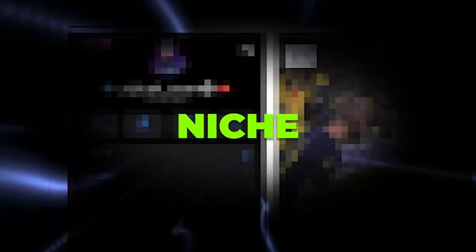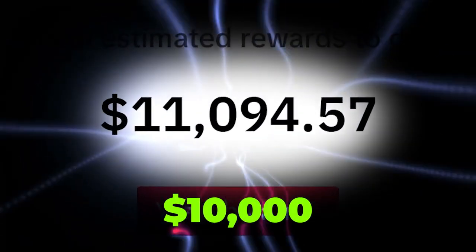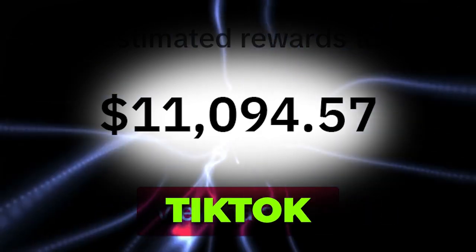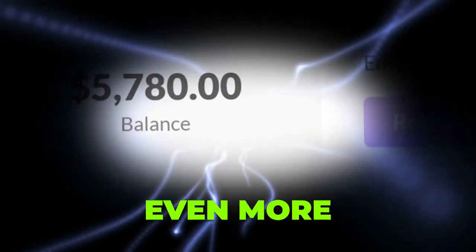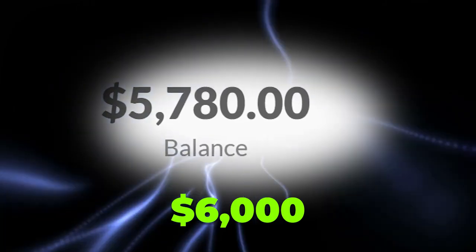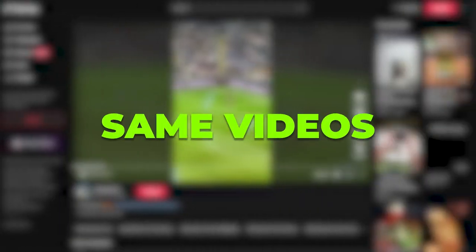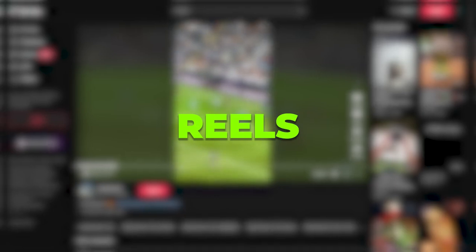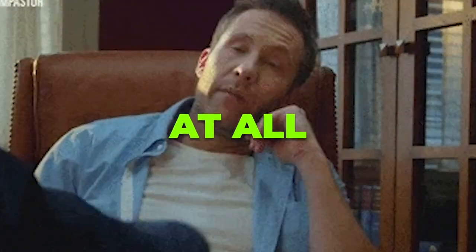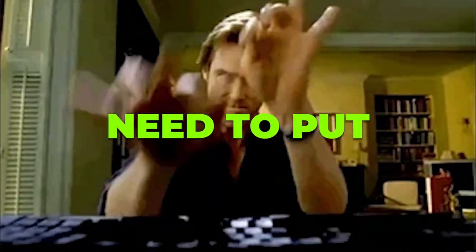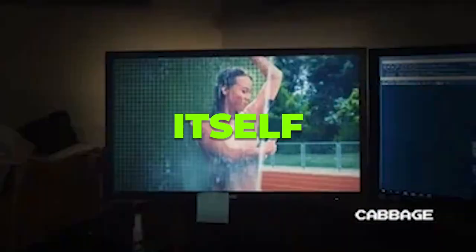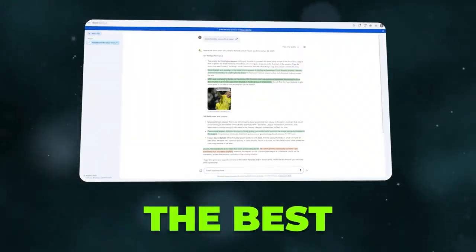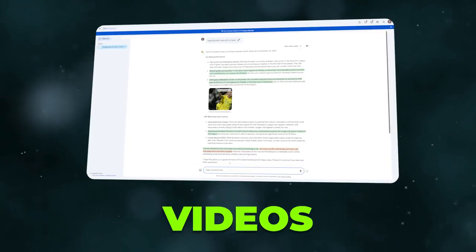This exact TikTok niche has paid me over $10,000 in the past 30 days through the TikTok creativity program, and I've made even more money, around $6,000, by reposting these same videos on YouTube shorts and Instagram reels, which was basically no extra effort at all. The only thing you really need to put effort in is the video itself, and in this tutorial I'm going to show you the best process for making these videos.